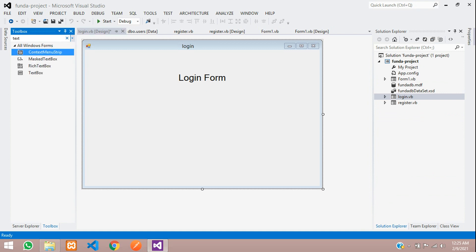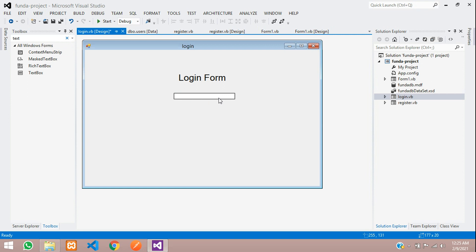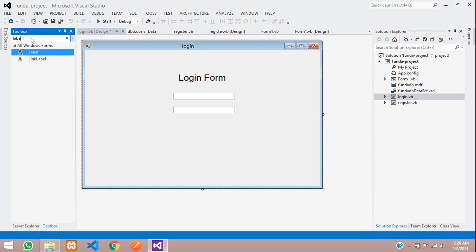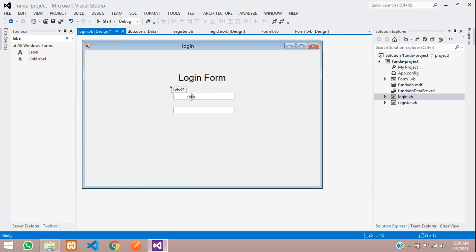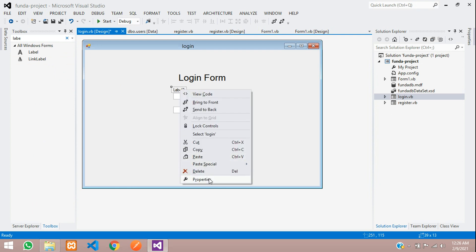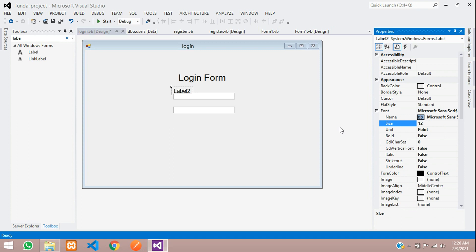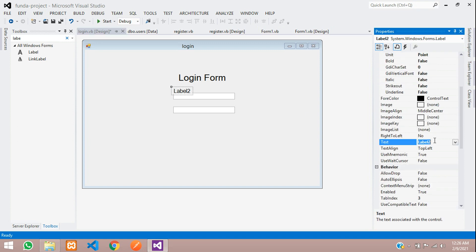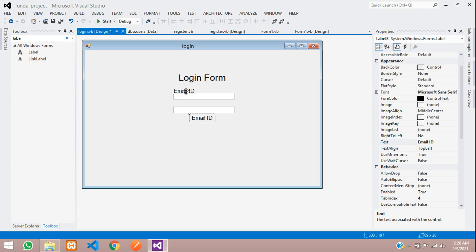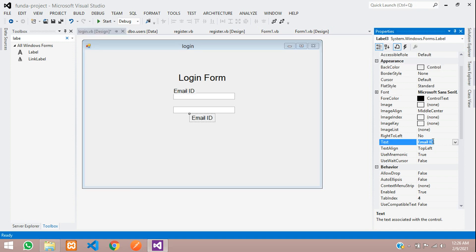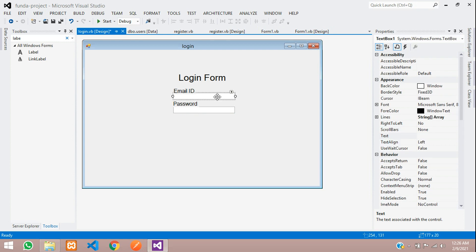We need two text boxes, so let's type 'TextBox', click and drag one. Copy and paste it — the second one will be for the password. Copy one more label to make email and password fields. In the properties, increase the font size to 12 pixels and rename this label to 'Email ID'. Copy and paste and rename the second label as 'Password'.